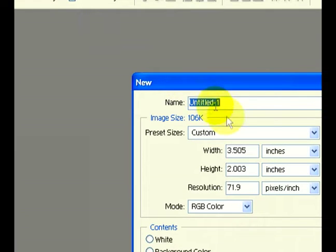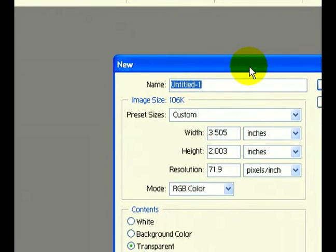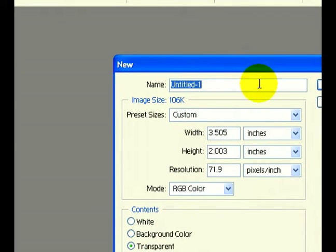Now our image has to be the size of the business card that we're going to be working on.